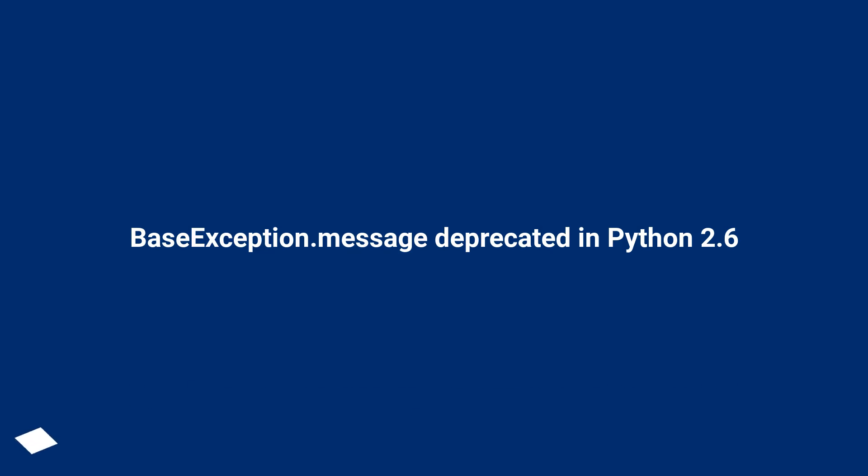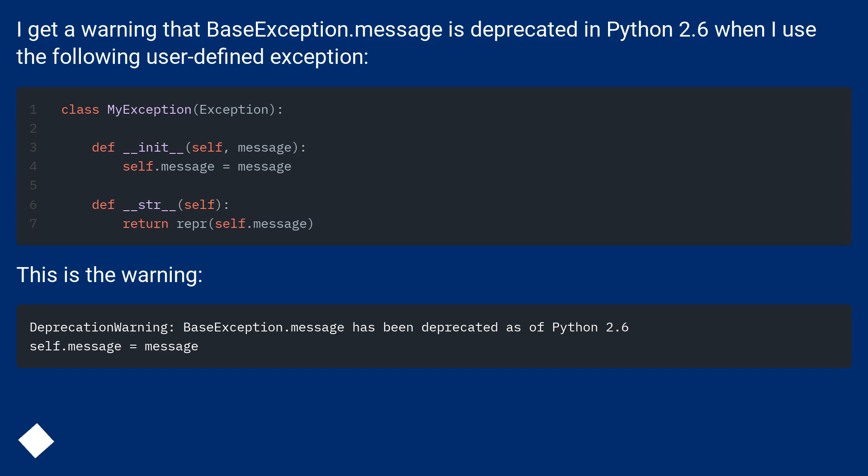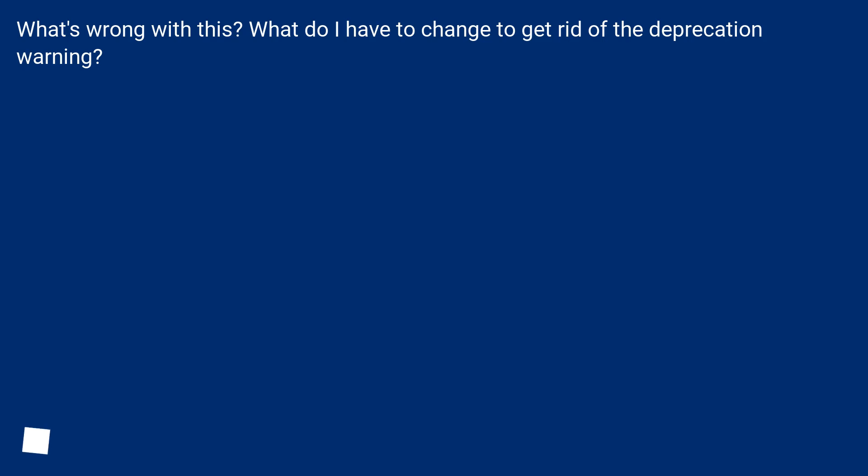I get a warning that BaseException.message is deprecated in Python 2.6 when I use the following user-defined exception. This is the warning. What's wrong with this? What do I have to change to get rid of the deprecation warning?